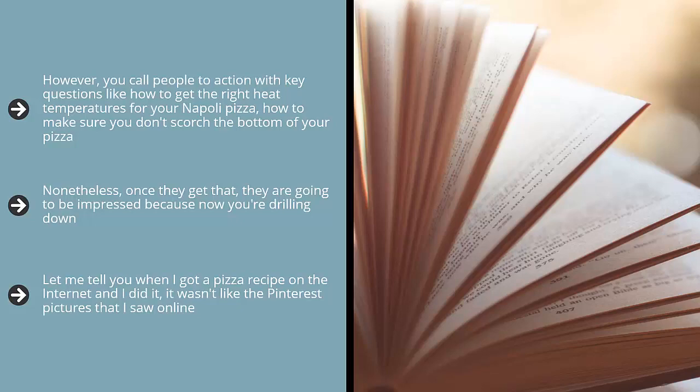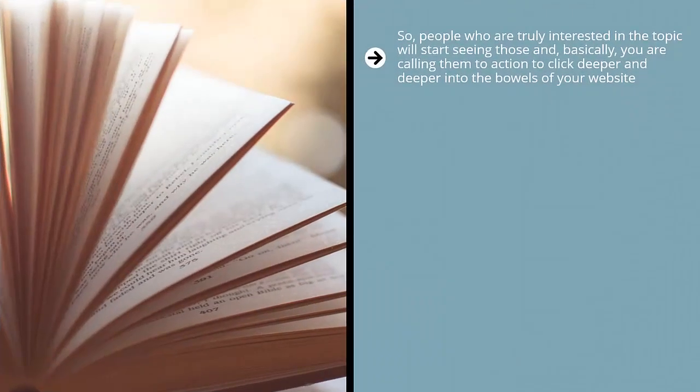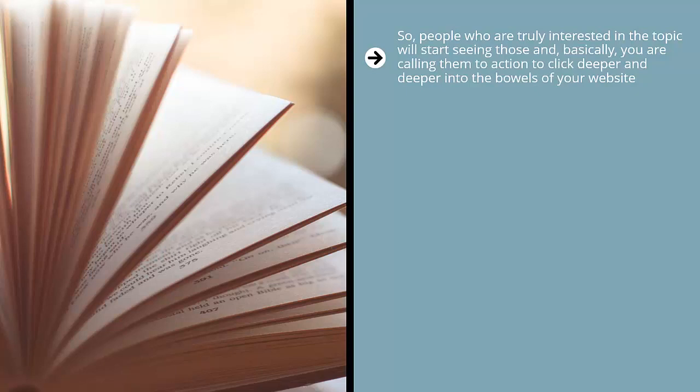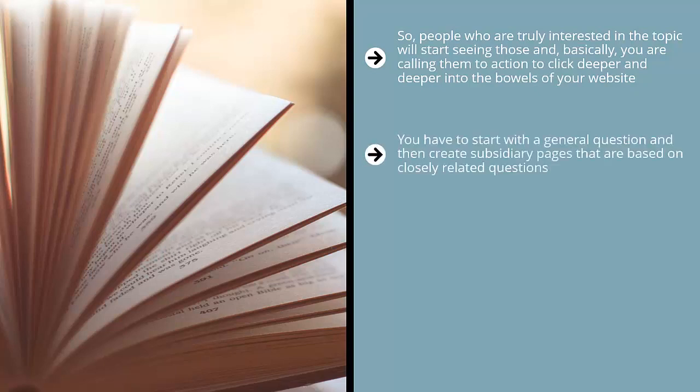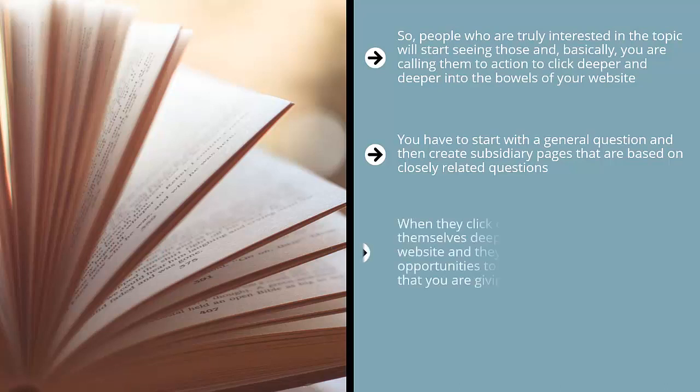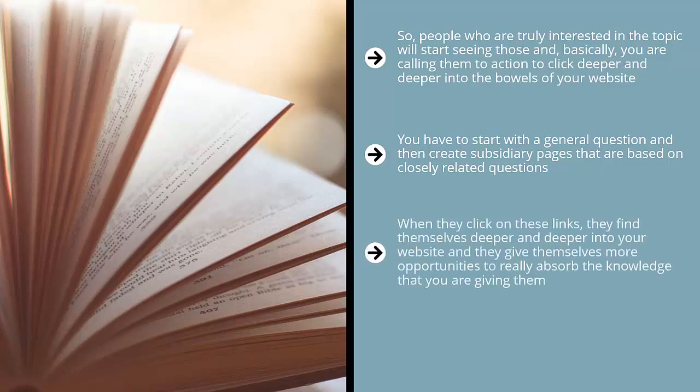That's what people are going to be looking for because now you've given them basic information and you're cluing them in by saying, well, there are other stuff that you need to know, and if you don't do these, you're not going to get the results that you're looking for. So people who are truly interested in the topic will start seeing those and basically you are calling them to action to click deeper and deeper into the bowels of your website. When they click on these links, they find themselves deeper into your website and they give themselves more opportunities to really absorb the knowledge that you are giving them.